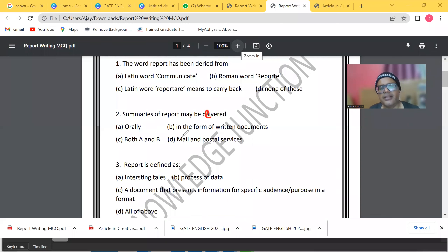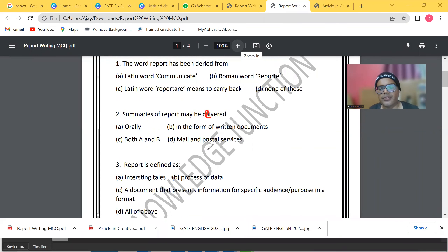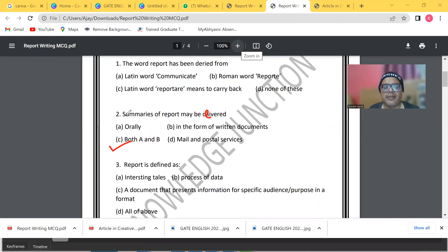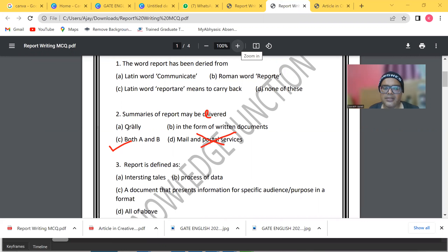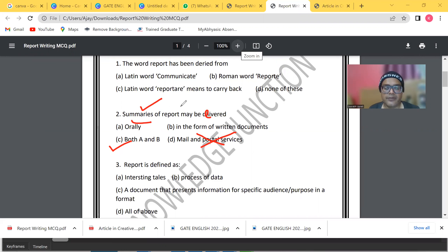Summaries of a report may be delivered orally, in the form of written documents, both A and B, or mail and postal services. The answer is that summaries can be delivered orally or in the form of written documents — they should not be delivered via mail and postal services. We are talking about summaries here, not the report itself, so read the question carefully.